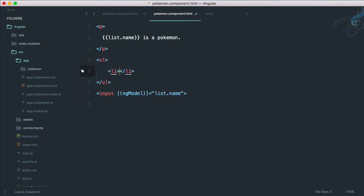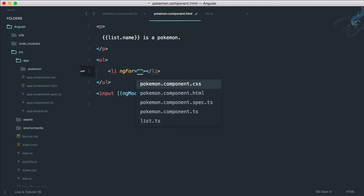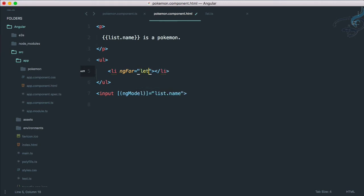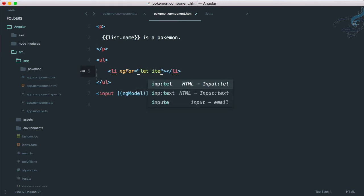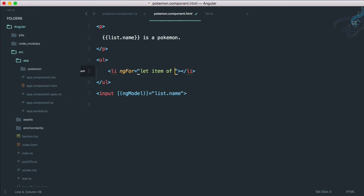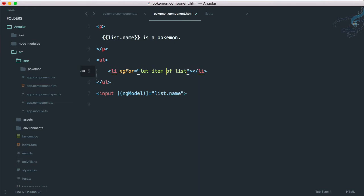Then li, and for this li I have to loop through it. It's very easy, you just have to say ng-for, and then comes our important part which says let item of list. But here comes the most important part, you have to make asterisk before ng-for.